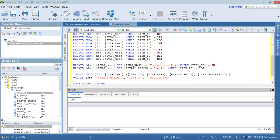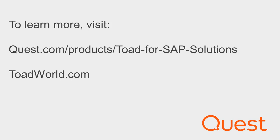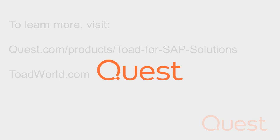Quest provides award-winning online support at www.support.quest.com, where you can find robust knowledge-based articles and assistance from our expert technical support engineers. For more information on this product, visit www.quest.com/products/Toad for SAP solutions. Thank you and have a tremendous day.